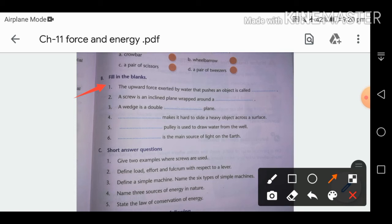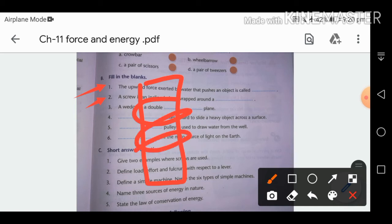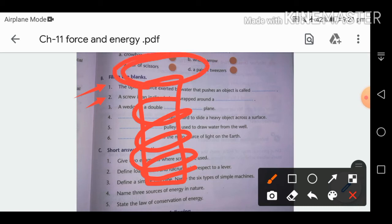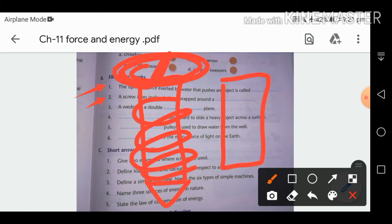A screw is an inclined plane wrapped around a cylinder. The shape of a screw has a cylinder on the inside, with the inclined plane wrapped around it — the head is at the top, the inclined planes are wrapped around the cylinder, and it is sharp at the bottom.